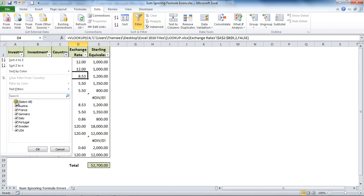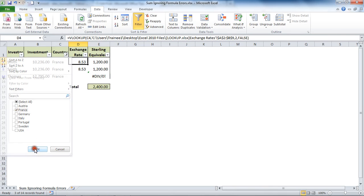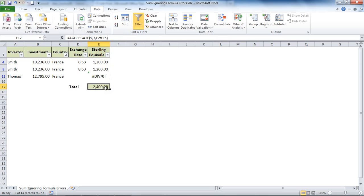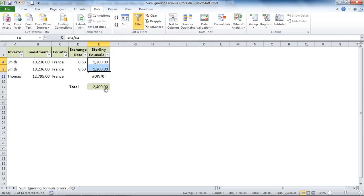So if I filter it for only the French orders, it's now calculating, ignoring the error values but also ignoring hidden rows, so it's only adding these two. Now it's working in with my filter - how awesome is that as a function goes?